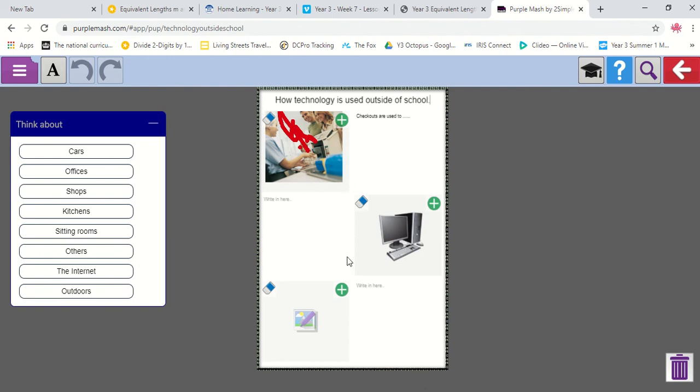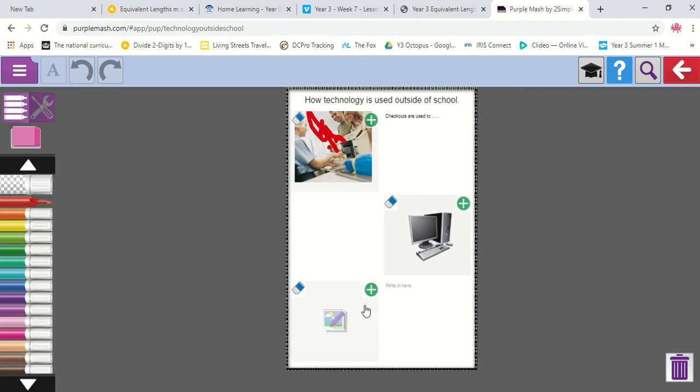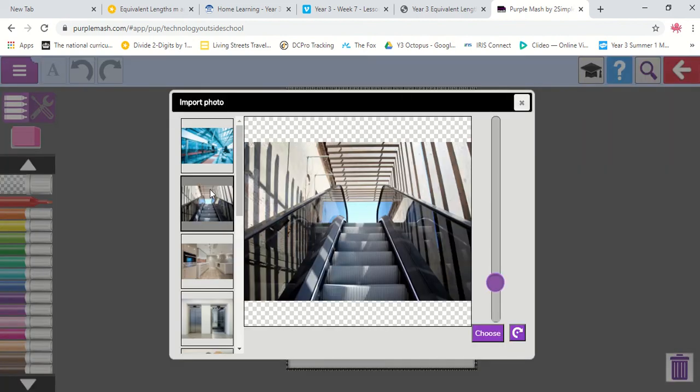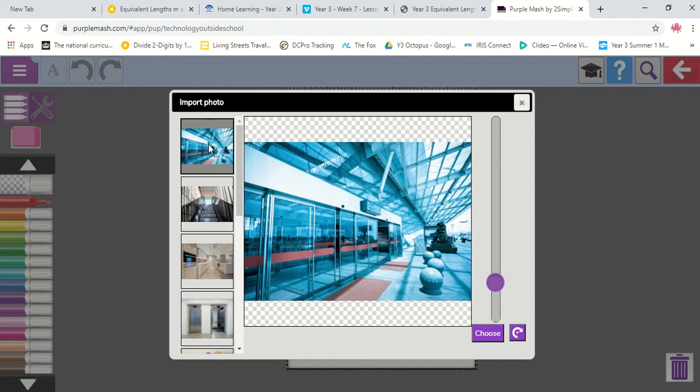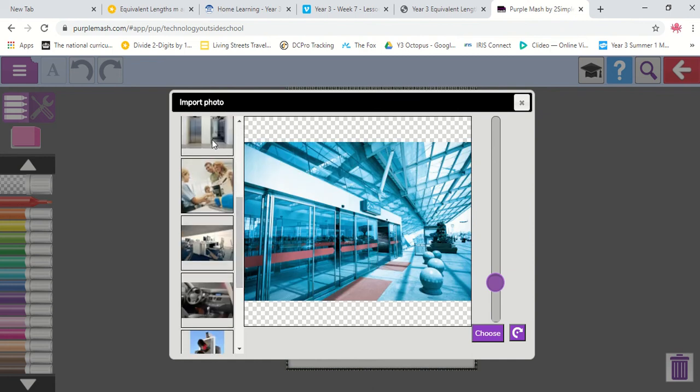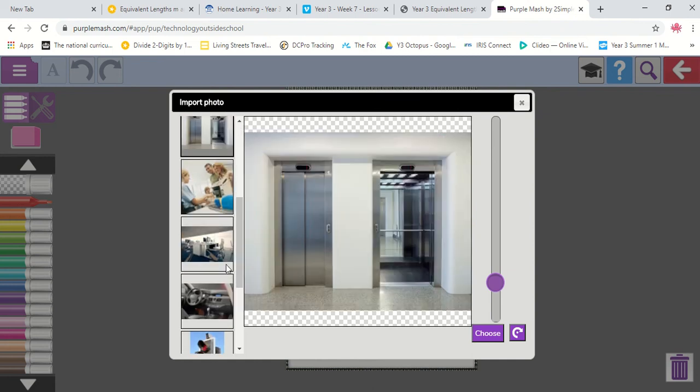So you've got three image boxes and three text boxes. That means I expect to see at least three different technology uses outside of school. So there I've got a self-checkout. Just a normal checkout. I've got a laptop. And I might also want to put in an elevator or an electronic door.